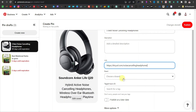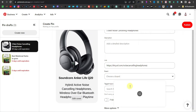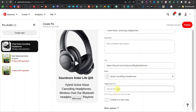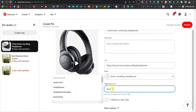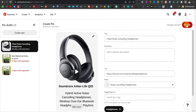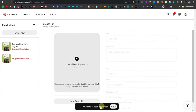Now select or create a board. Pinterest boards are like categories — for example, if your account is focused on electronics, you can have a separate board for headphones. Create a board named 'Headphones' or 'Noise Cancelling Headphones' and click 'Create.' Then add relevant tags — search for 'headphones' and select matching tags. You can add more tags related to your product. Once everything is set, click 'Publish.'